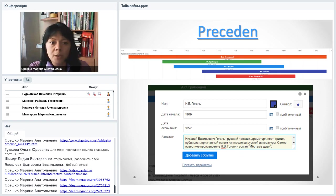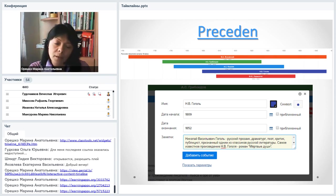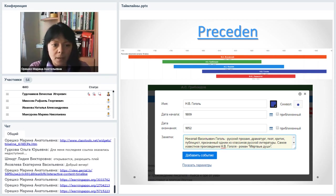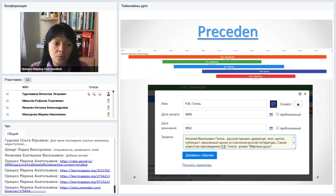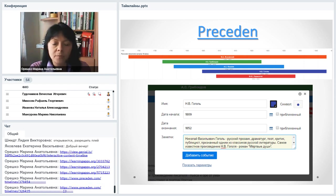Теперь давайте посмотрим более информационные ленты времени — для передачи информации и создания информационных продуктов, например, в библиотеке. Хороший сервис — Preseden, но сразу скажу: бесплатно здесь можно создать только одну ленту времени и нанести всего 5 событий. Есть ленты времени с картинками и просто текстовые — выбираете любой формат, какой вам больше нравится.